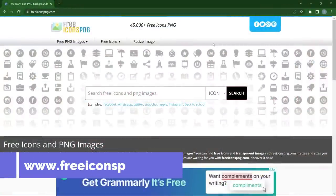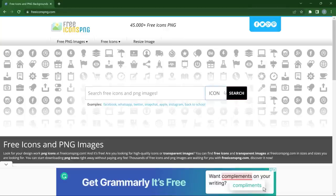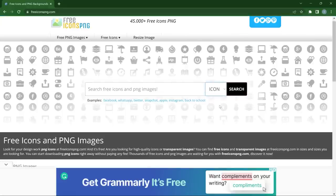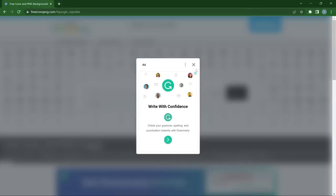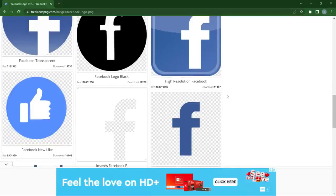Next on the list is freeiconspng.com, and honestly this is one of my favorite websites because it saves you a lot of time. Finding the right icon for your projects can be so daunting, and this website comes through whenever I need it. It's not only for icons, but you can start from the categories — there are lots of them. For example, type in 'Facebook' and it gives you different types of Facebook icons.